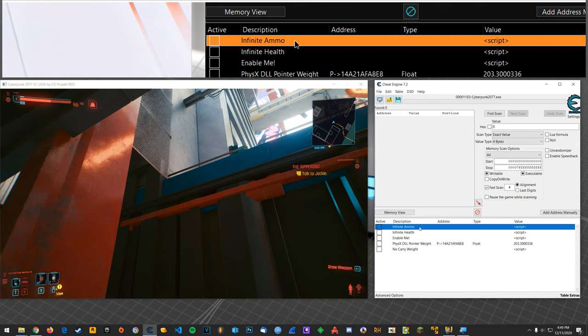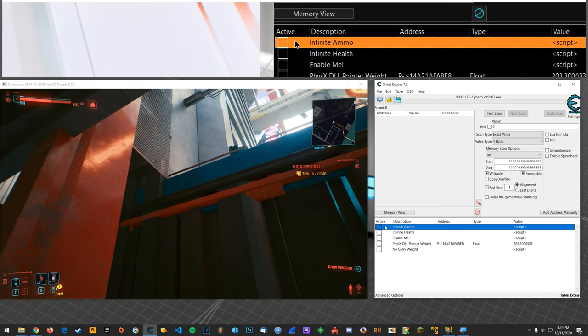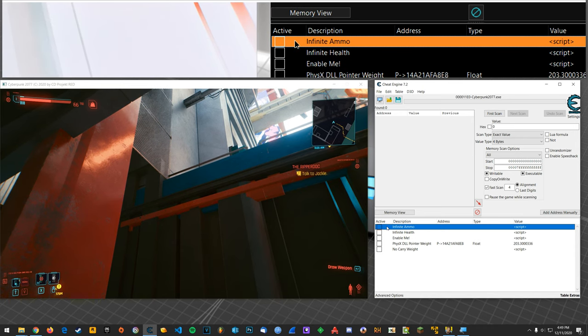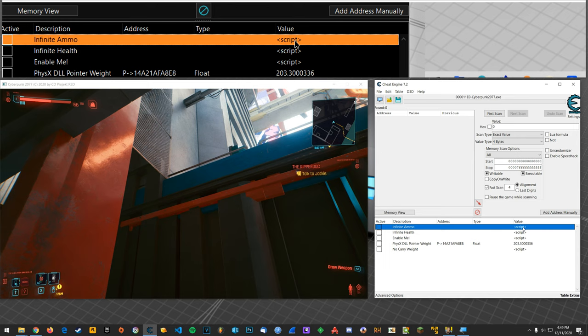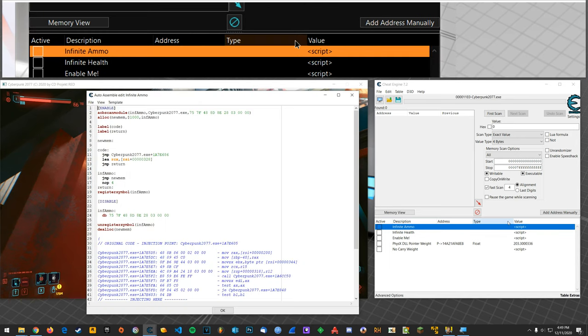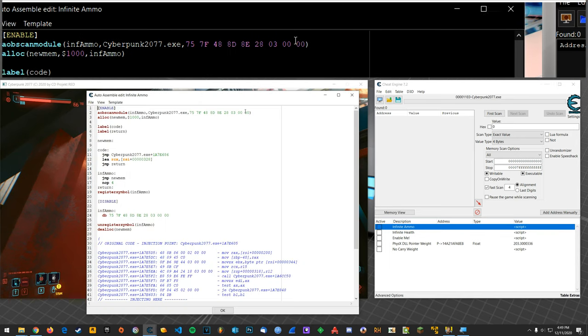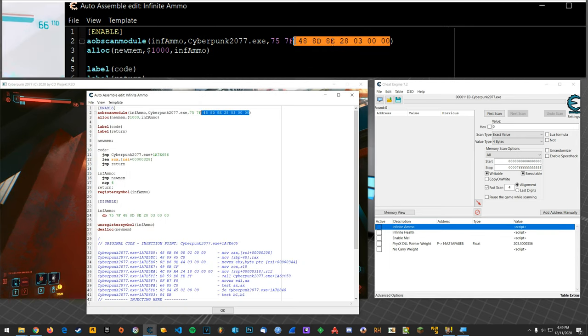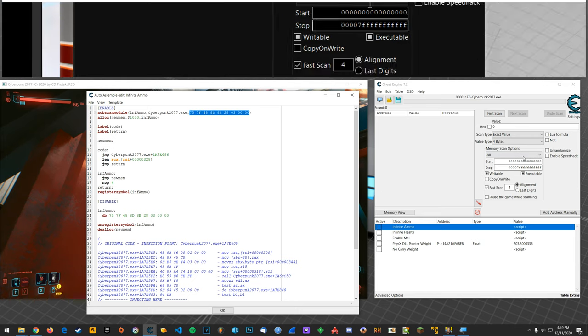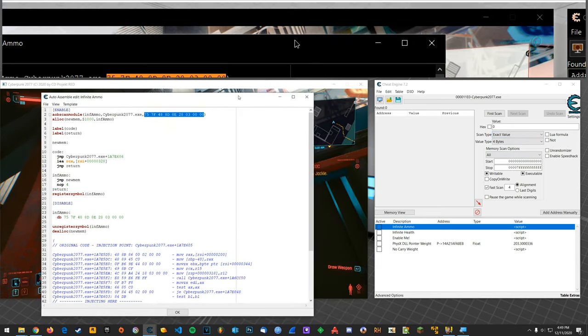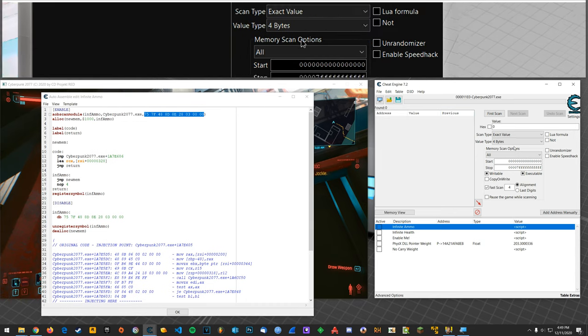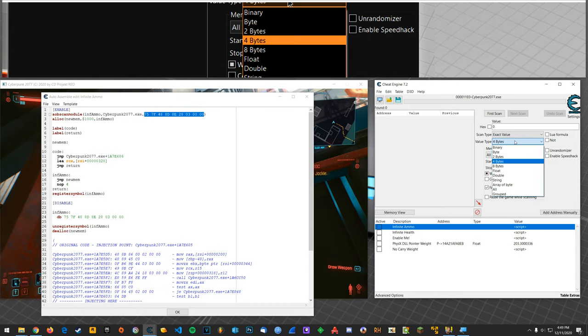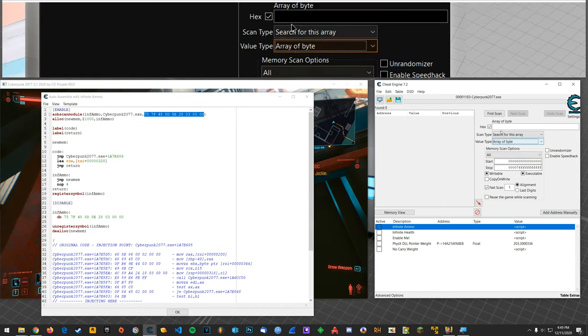But anyway infinite ammo, I noticed that when I enabled this and I tried to take a shot it crashed the game. So if we open the script the first thing that you can do is look at the array of bytes here. You can copy that and you can keep the script open.